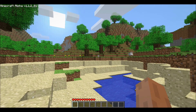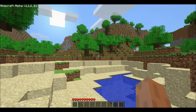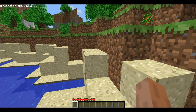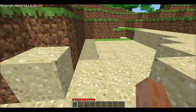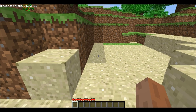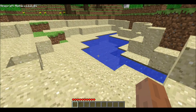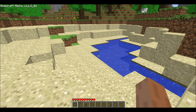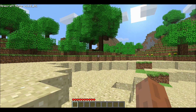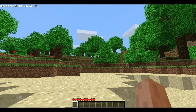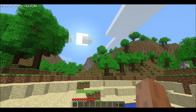Once you die, you drop all of your items and come back to the spot I'm standing on right now, which is your home. It's your spawn point for every time you die.